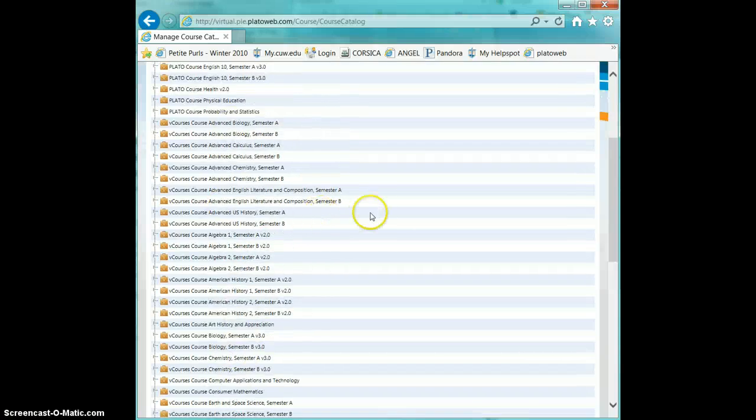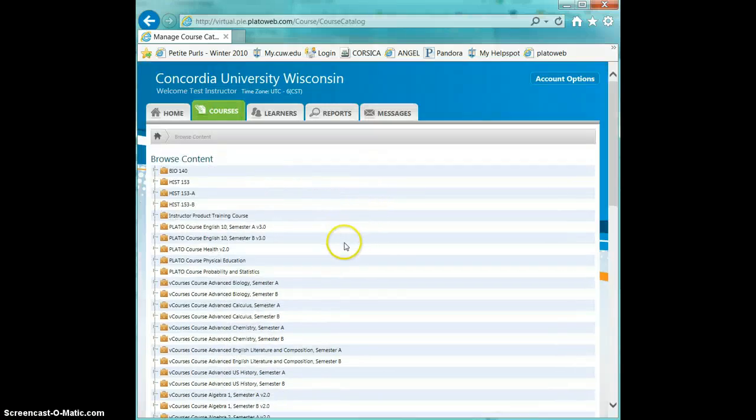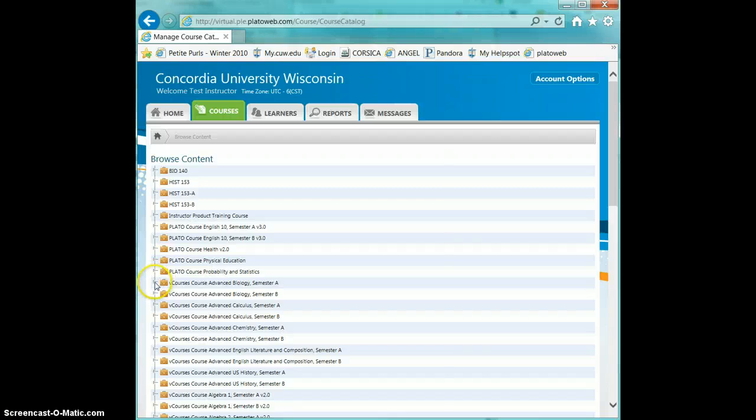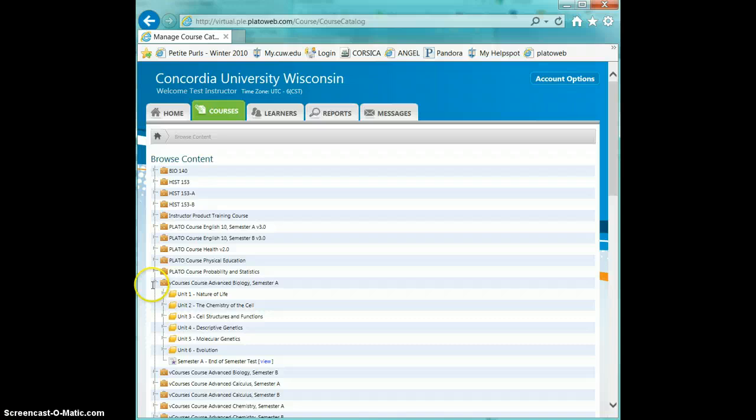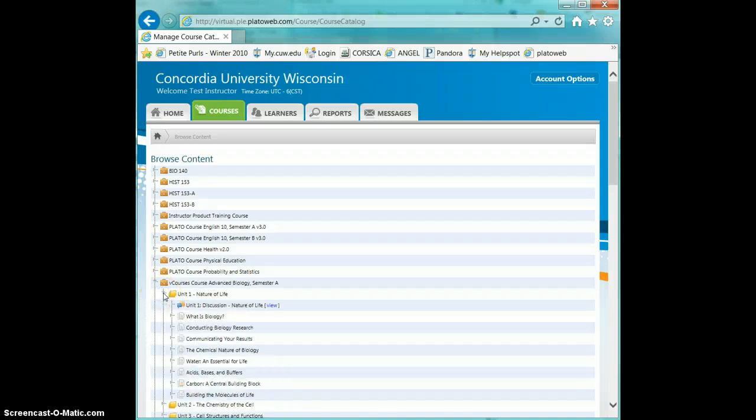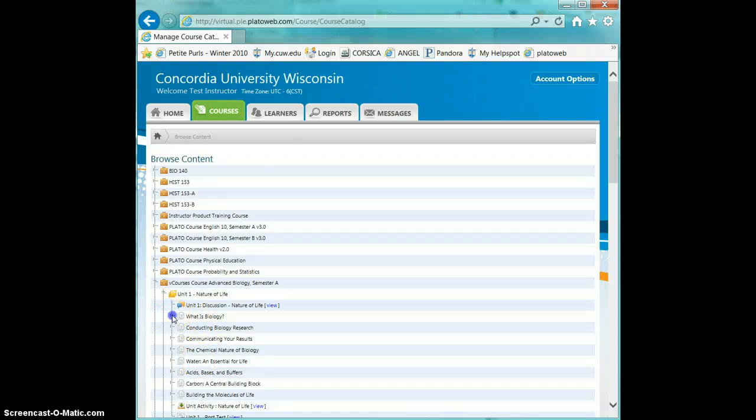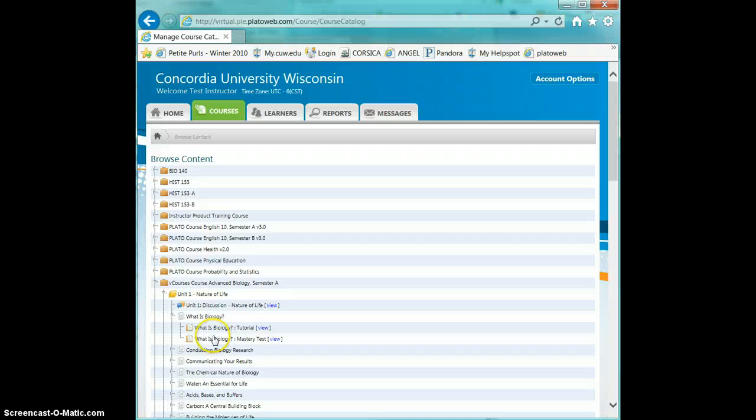You can see their names there, and in order to browse the content, you'll just click the small gray triangle next to each icon. You'll notice they're divided into units, and the units are divided into modules, and then each of these modules has some content in it, so either a tutorial or an assignment or a mastery test.